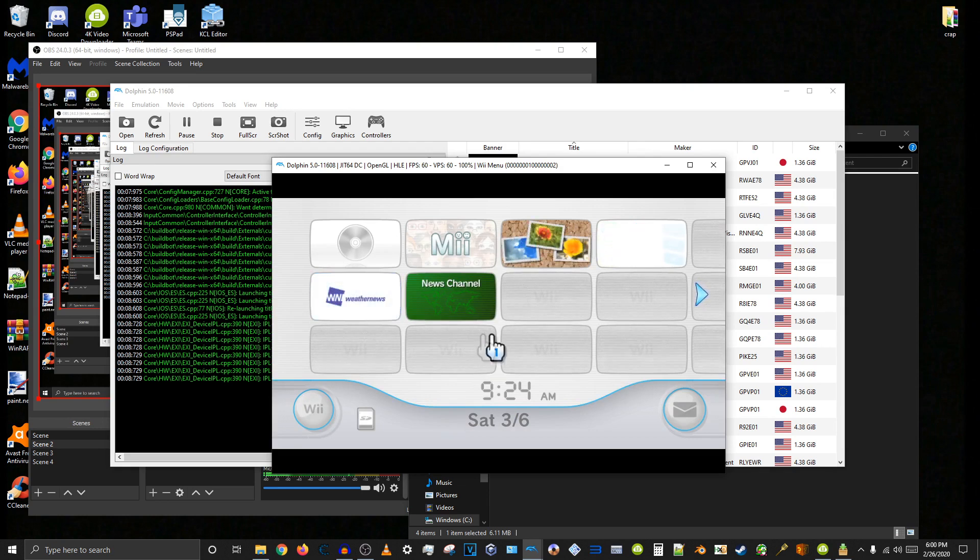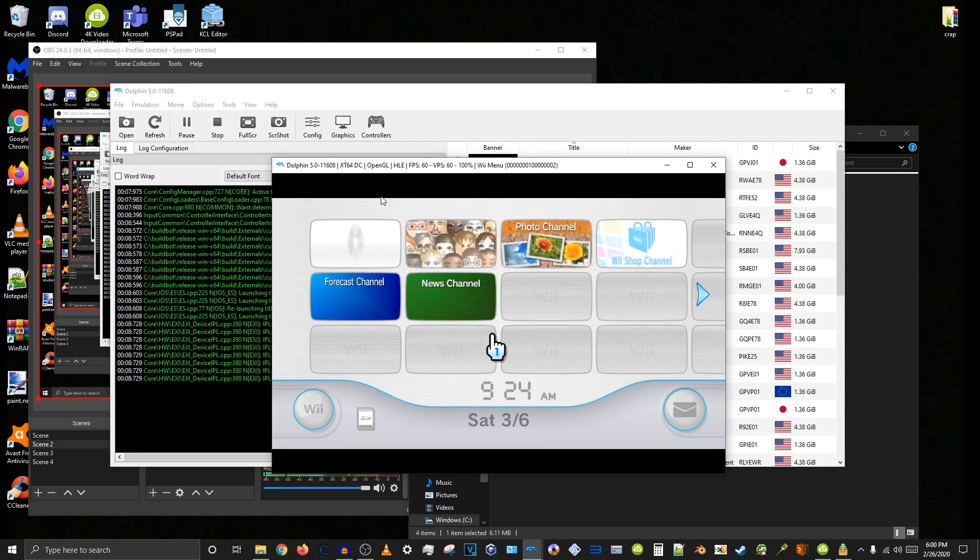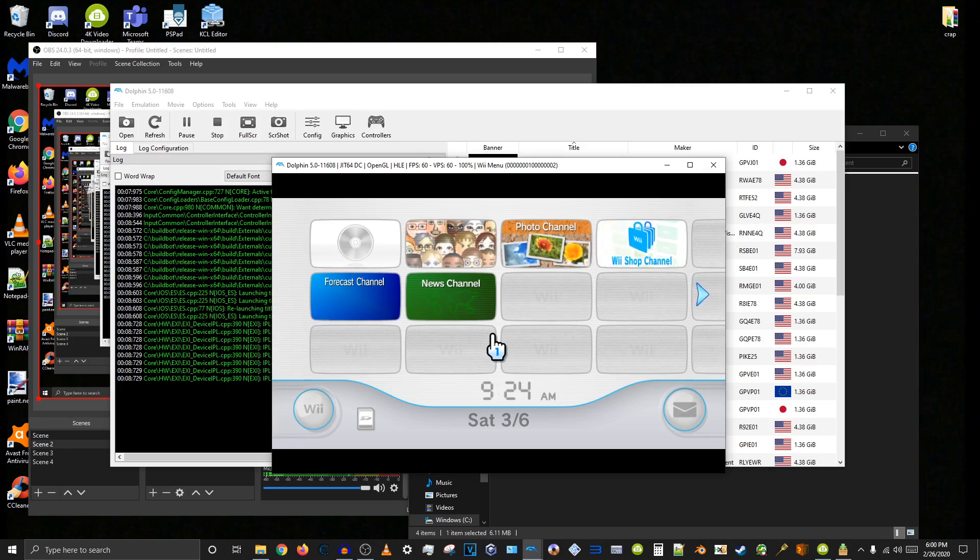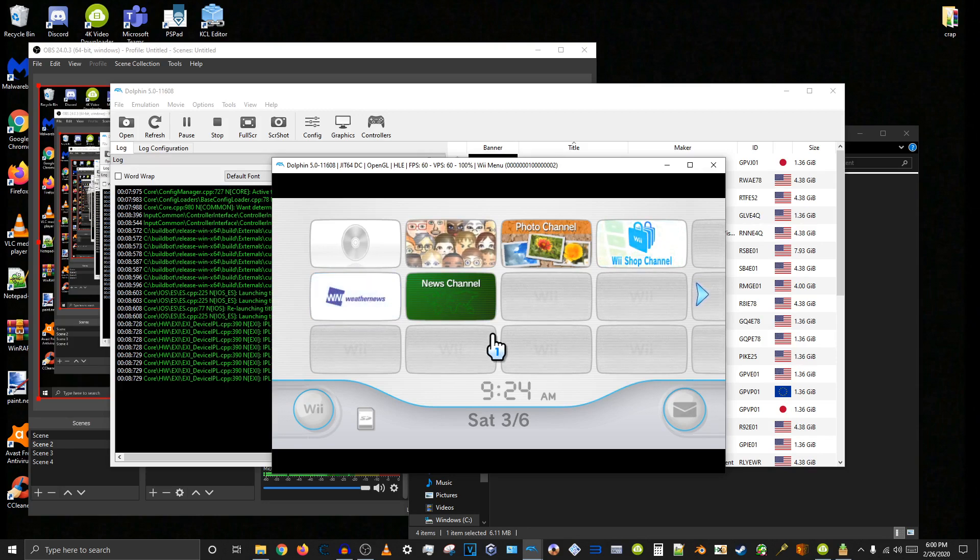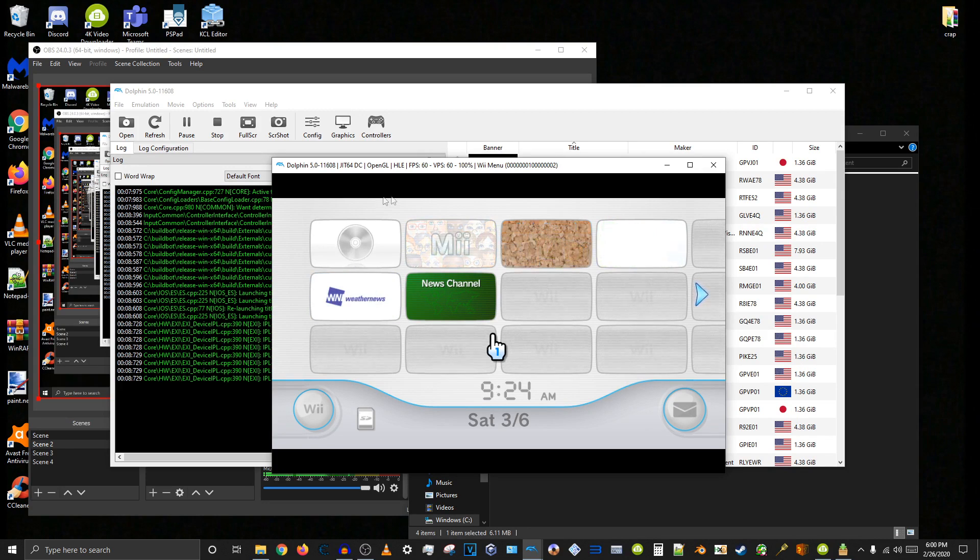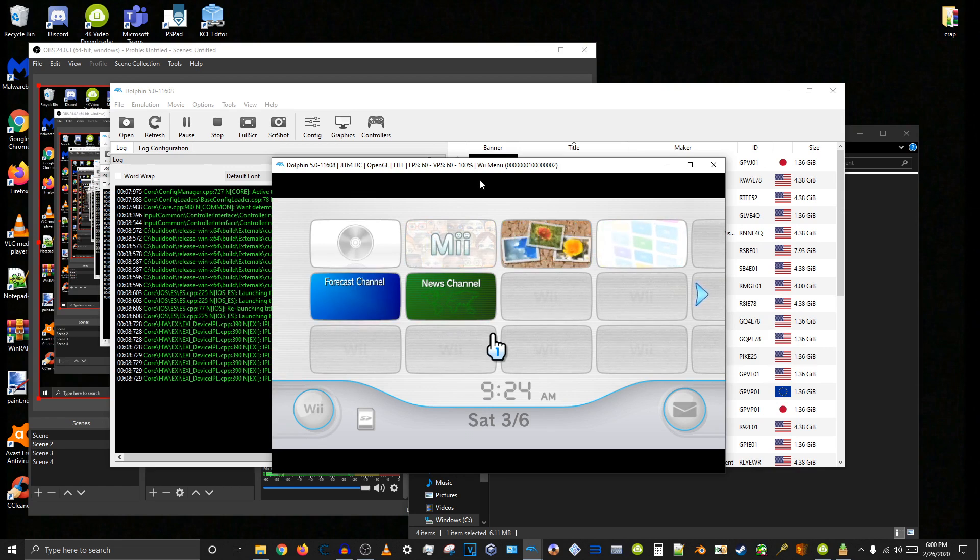But yeah, so that is how you replace the sound effects in the Wii system menu with custom ones. Thank you for watching, and I'll see you all next time.